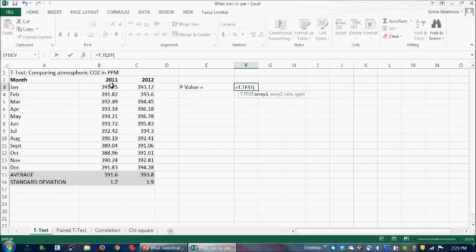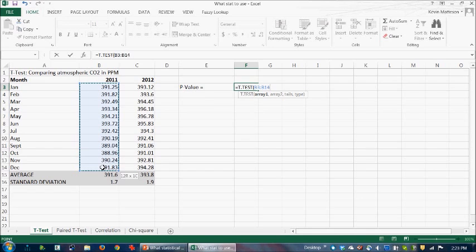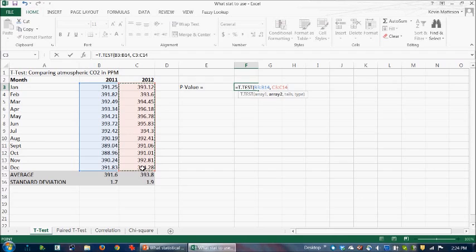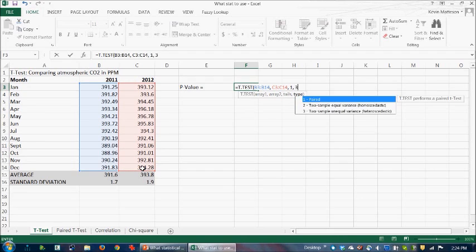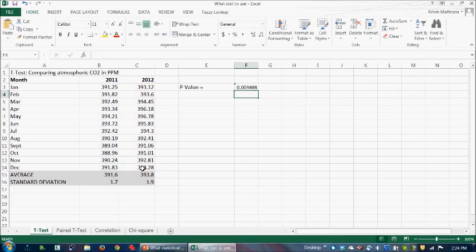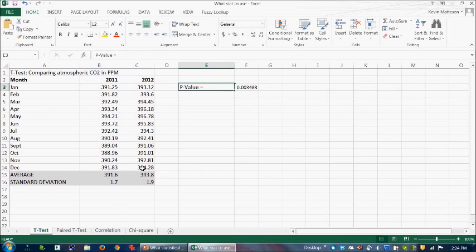You then highlight the first array, the second array, you choose one tailed and three for unequal variance, and you get a p-value, and you interpret that p-value. So that's the example we've given before. That's a t-test.